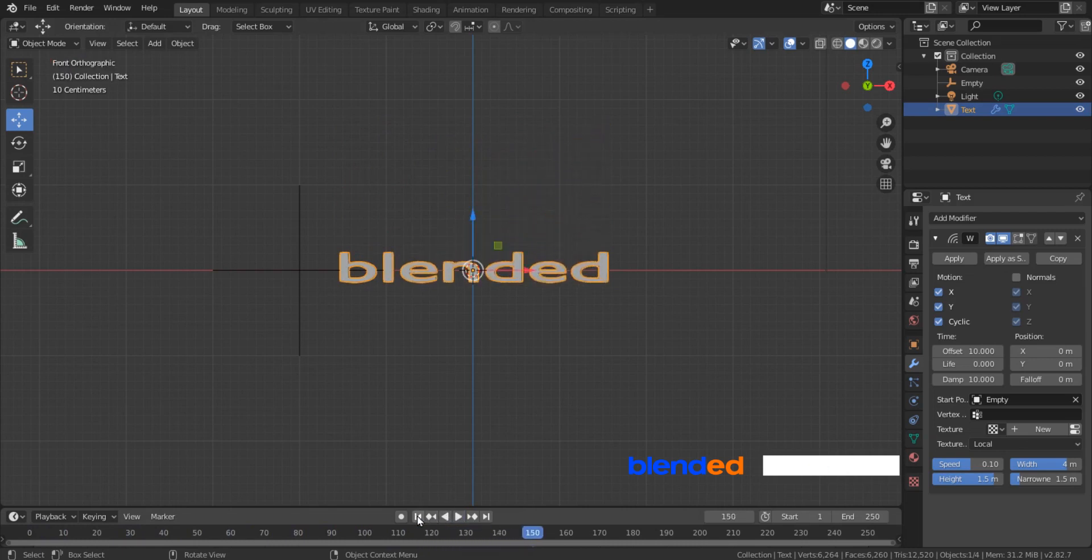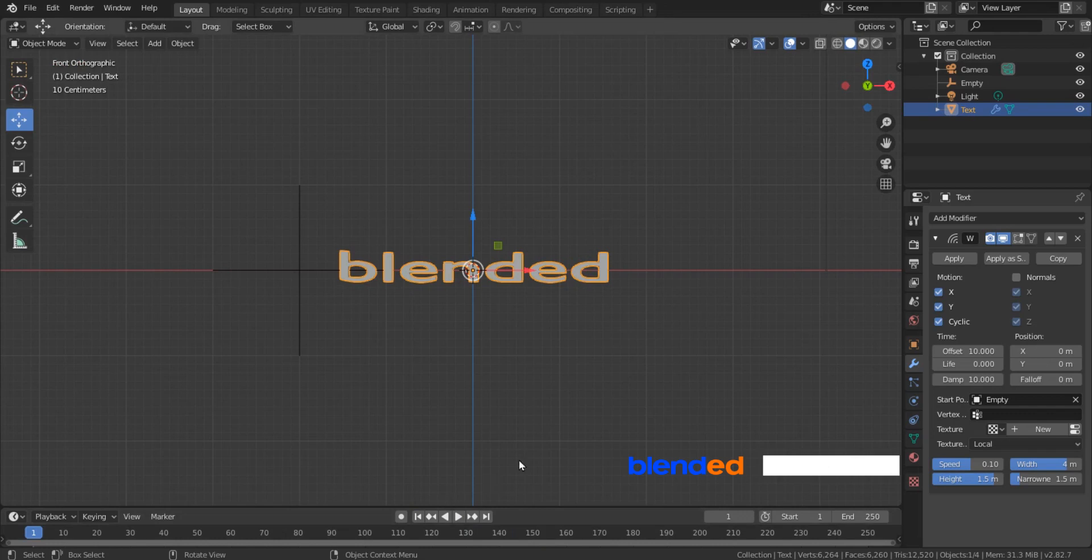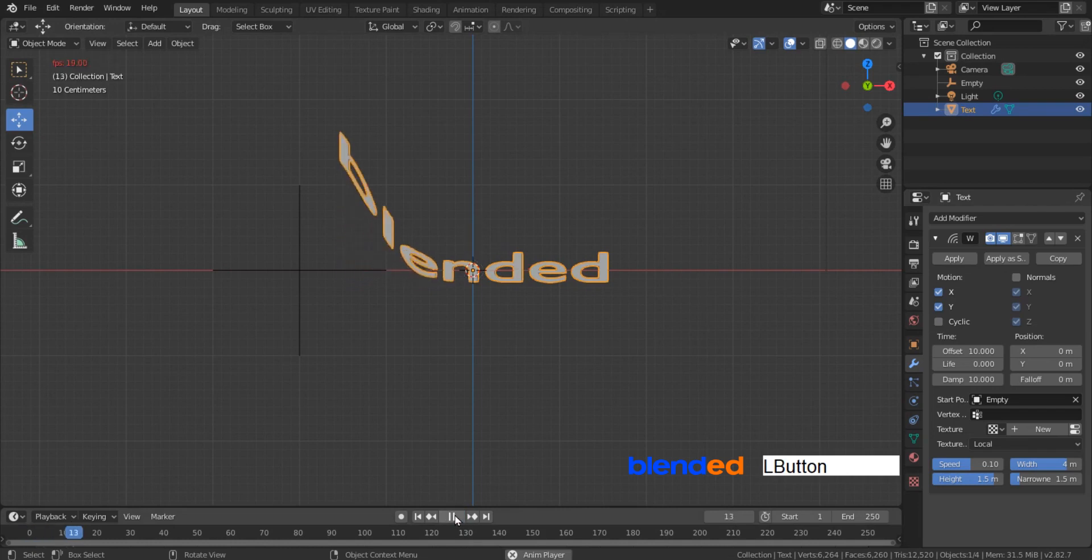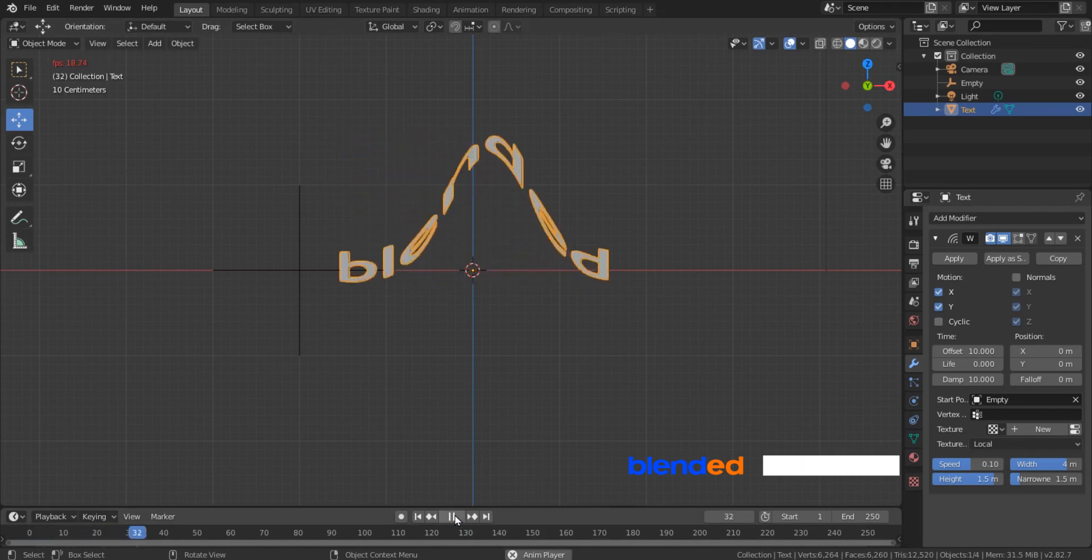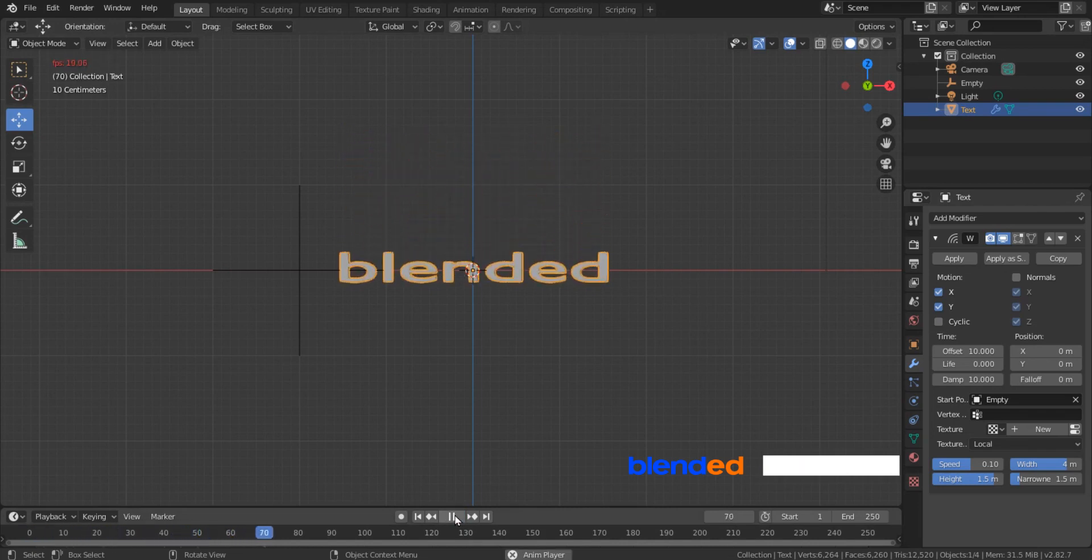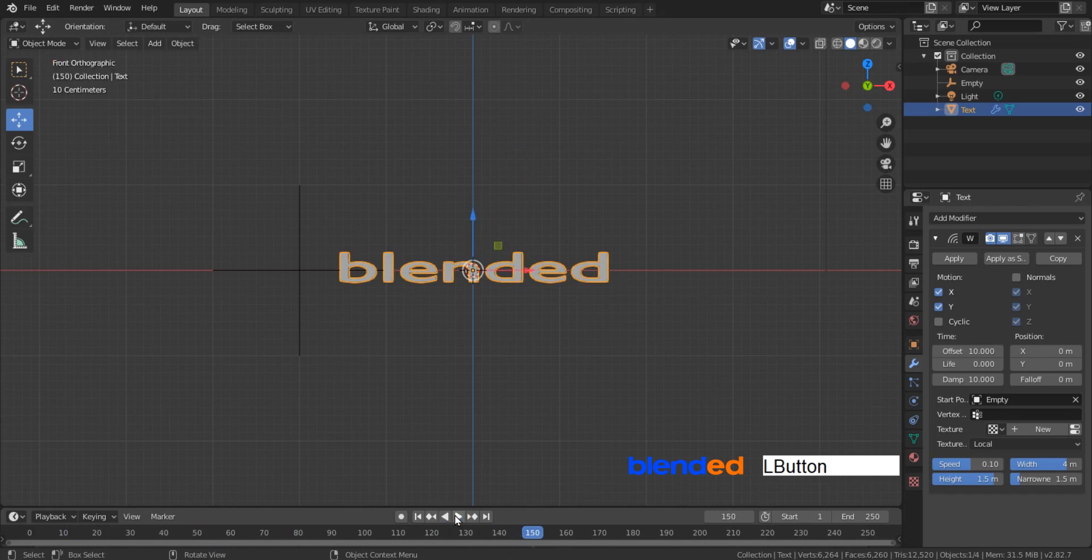Pause the animation and go to the first frame. You can uncheck this cyclic box if you don't want to repeat the animation. You can see that the animation is playing only once now. Now pause the animation and click this icon to go to the first frame.